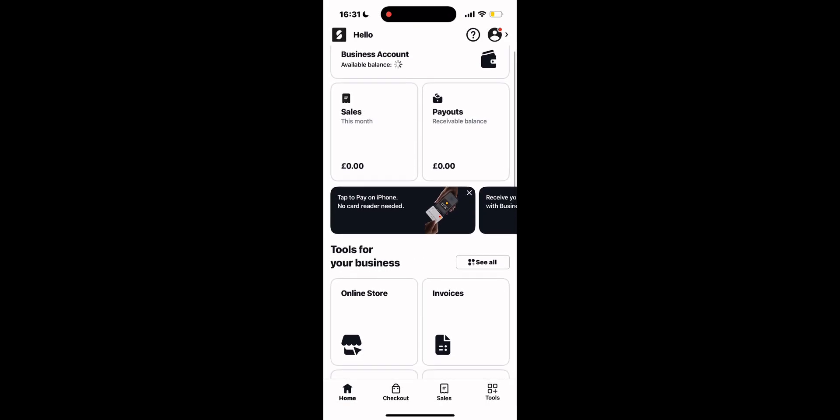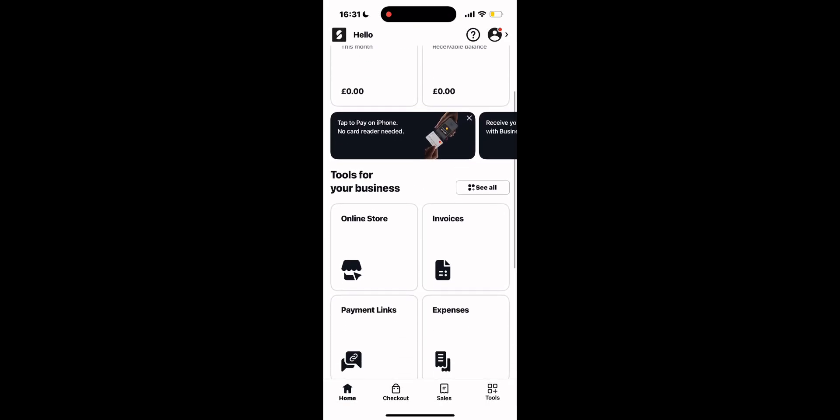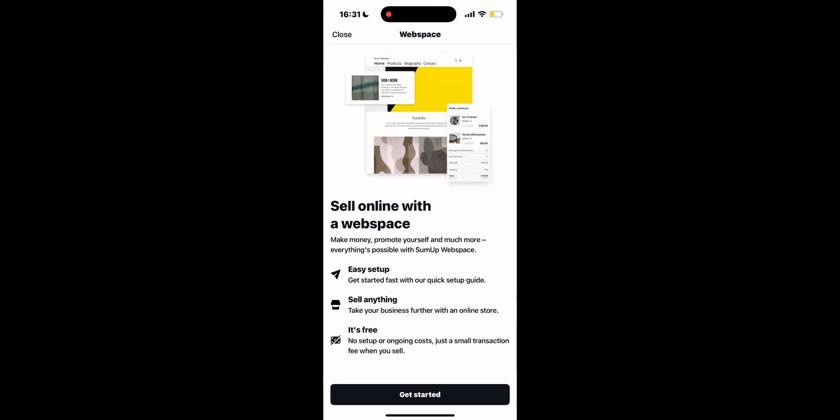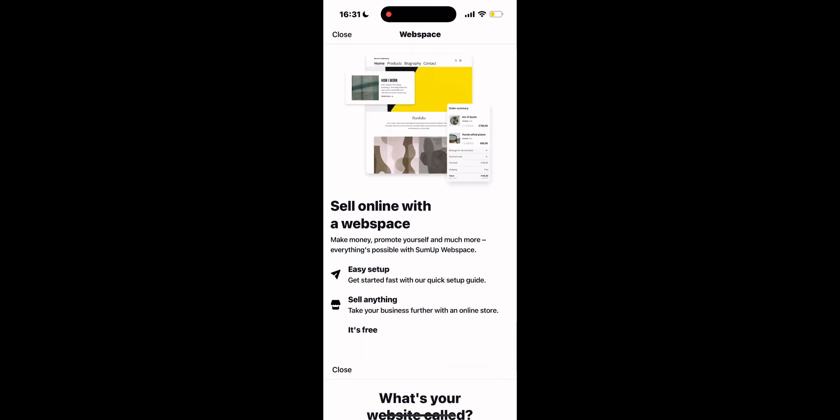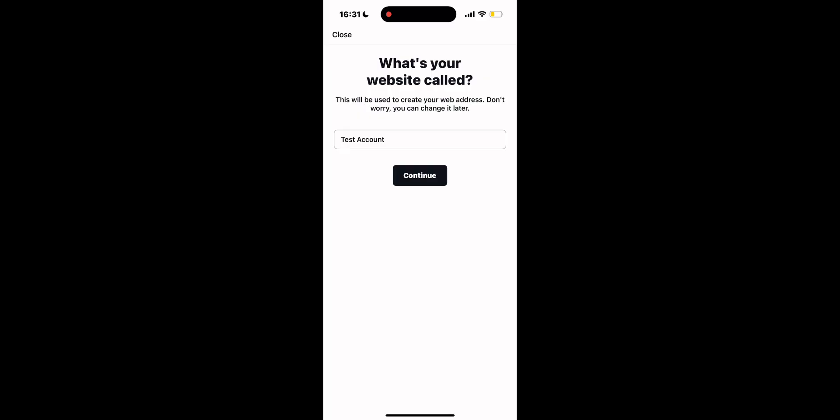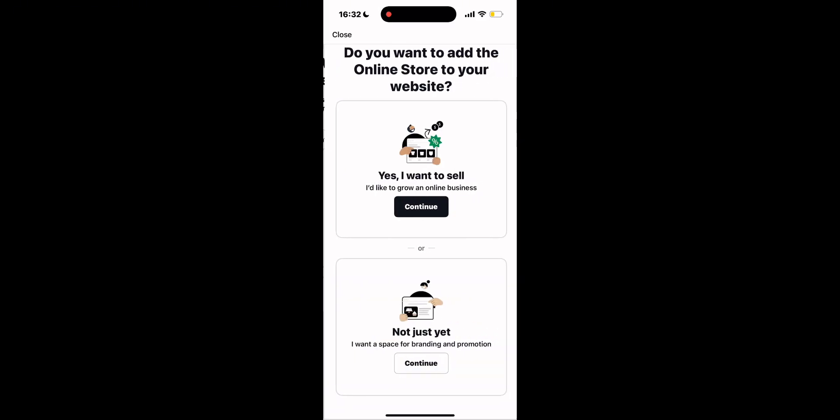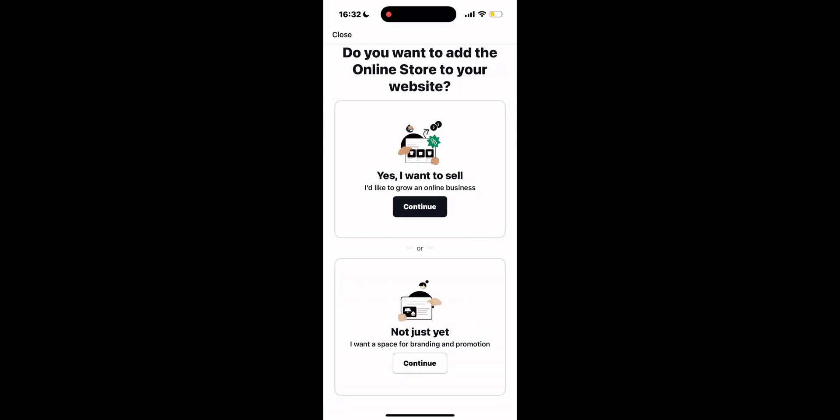Hi everyone and welcome. Today I'll guide you step-by-step on how to set up your SumUp online store, a fast, free, and easy way to start selling online with low transaction fees. So let's get started.